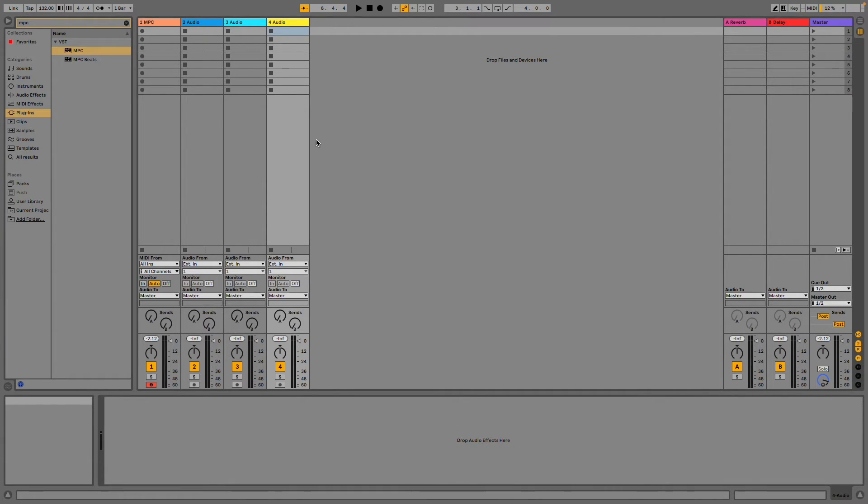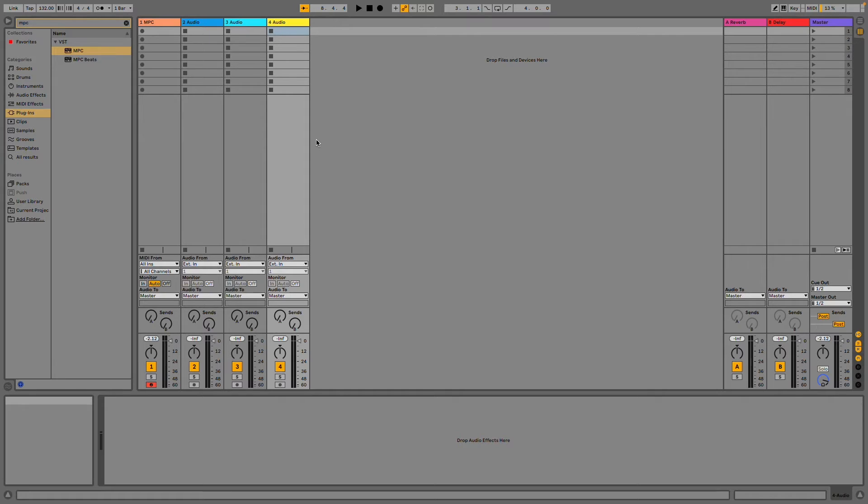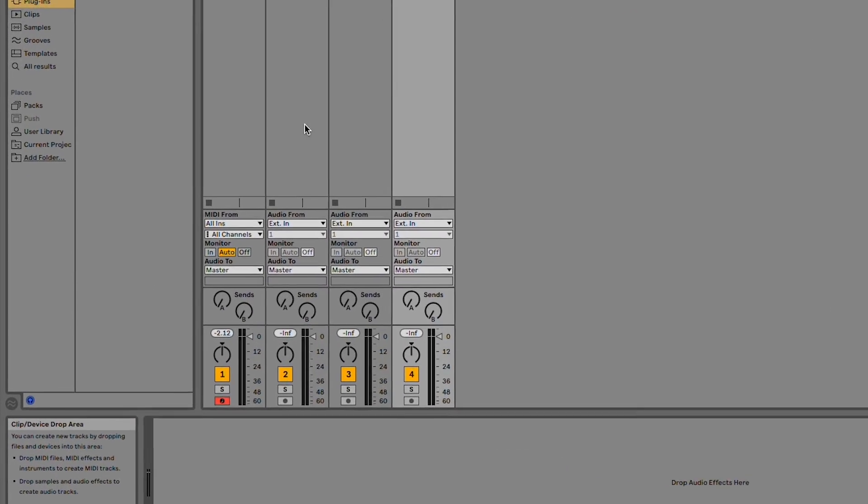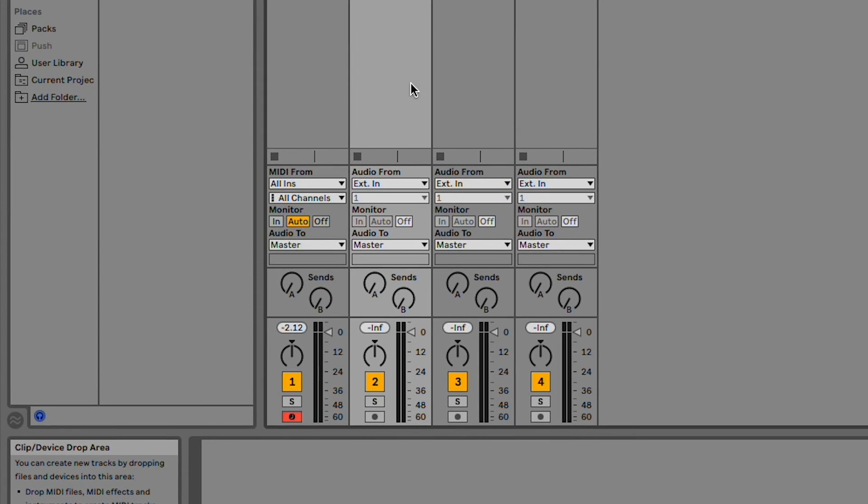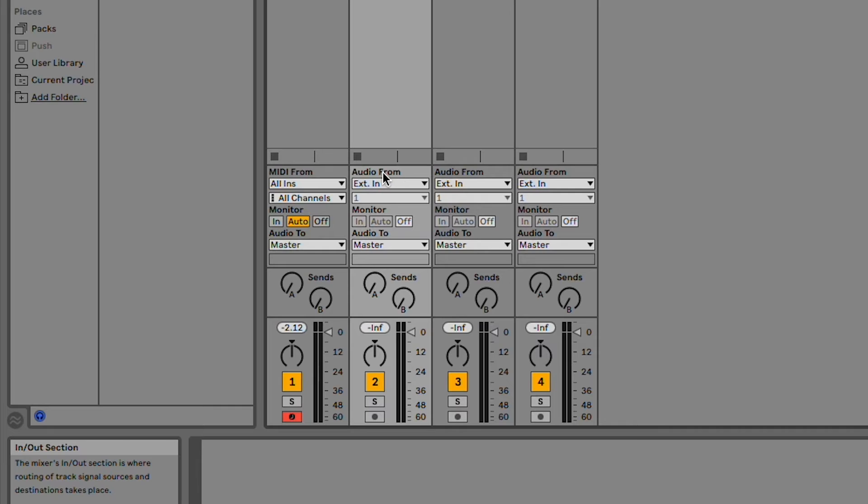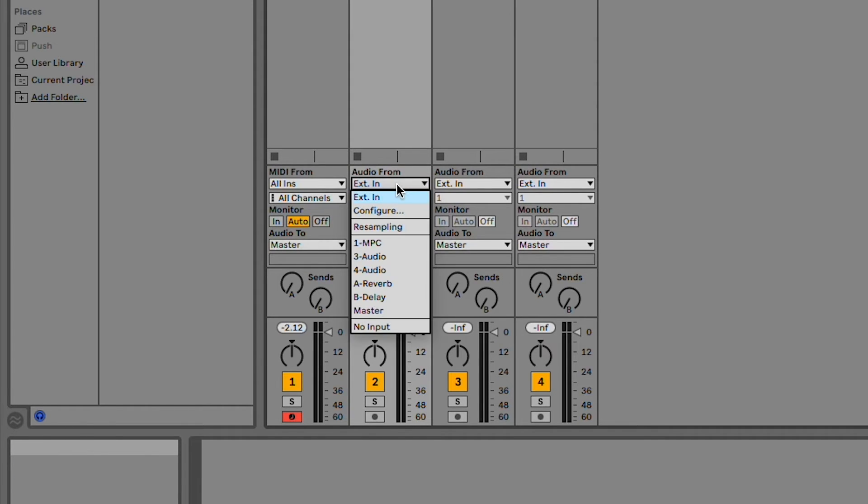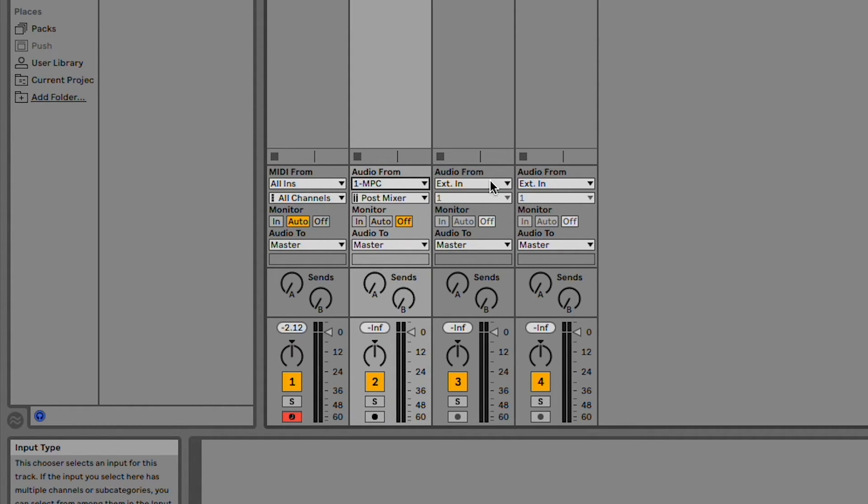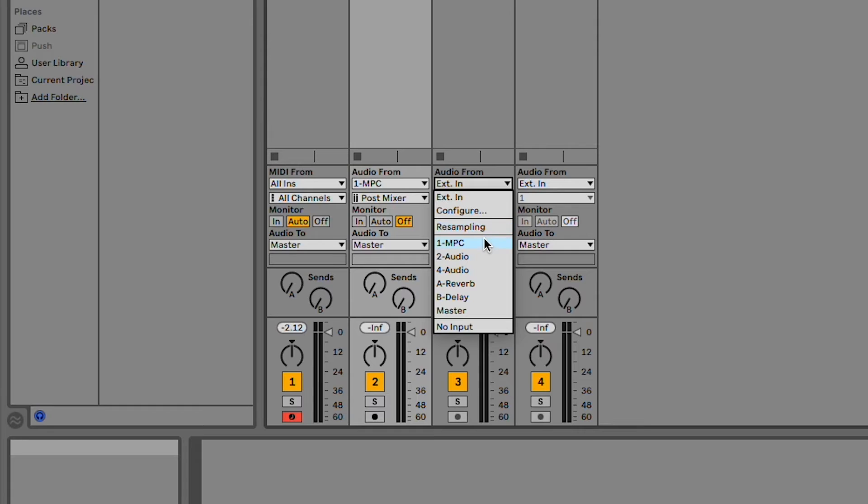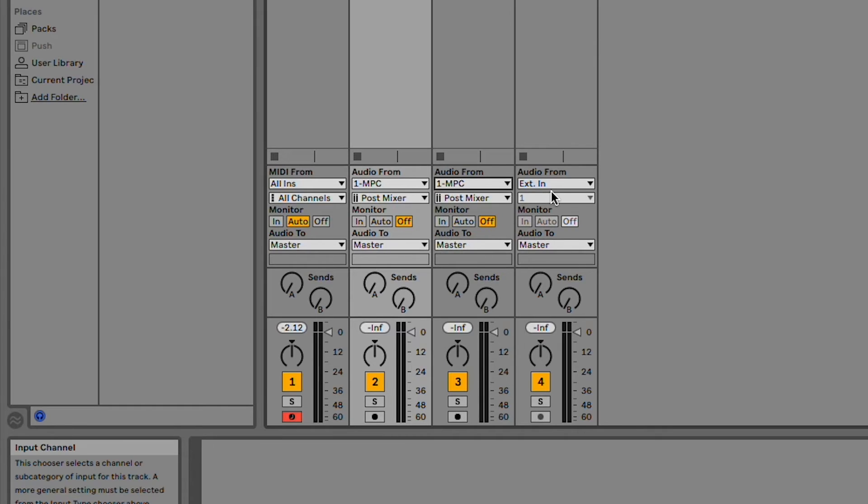Now, configure each audio track so that it receives audio from MPC. You can usually do this in the track's settings, or in the channel strip itself. In Live 11 Lite, this is done on the track's channel strip in the Input Type drop-down menu located under Audio From, so I'll make sure each track's input type is set to MPC.